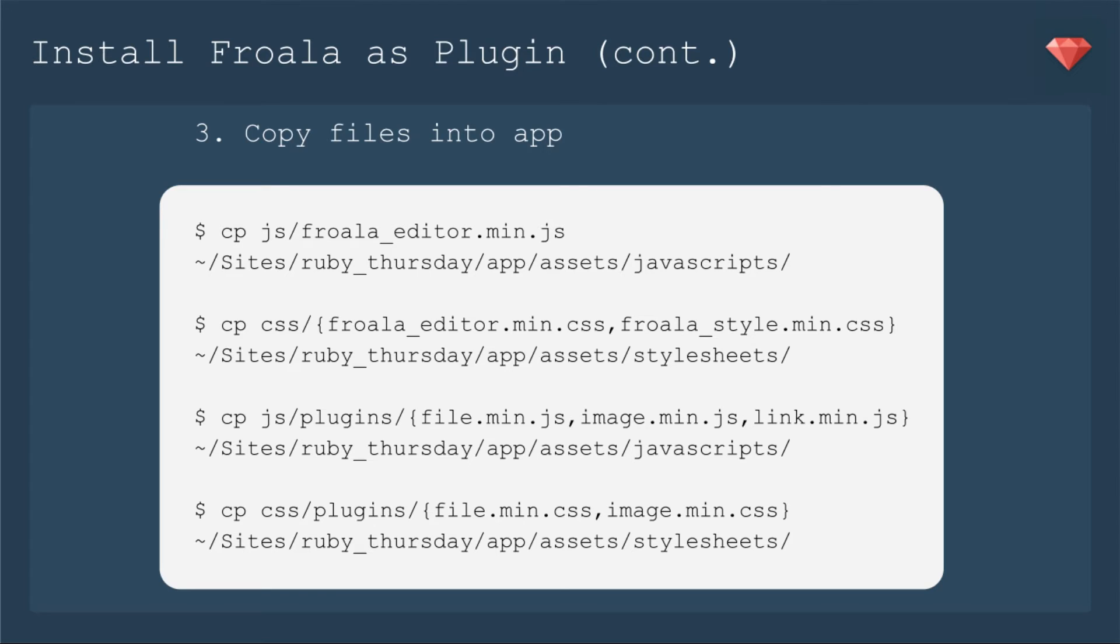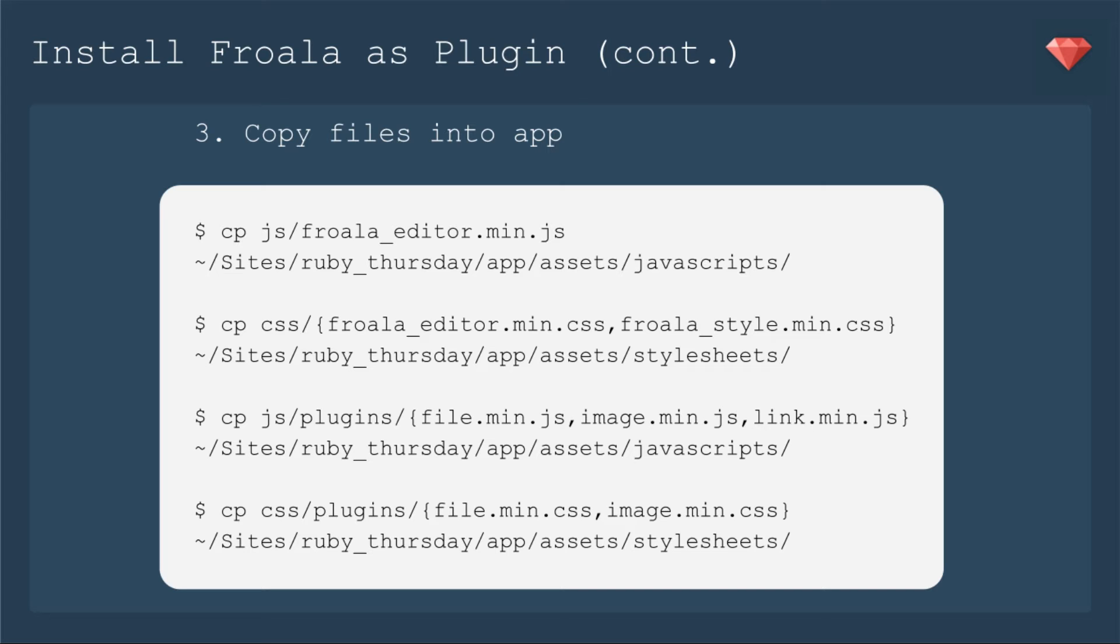Next we need to copy the files into the app. You'll copy from wherever you have the Froala files into your app, into the assets folder, and then either JavaScripts or stylesheets for whichever one we are copying. First we'll copy the main JS file. Then we'll copy the main stylesheets. And you can see we're doing two stylesheets at once in the brackets. Then we'll copy in the JS files for the plugins. And then the CSS files for those plugins.